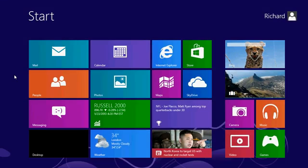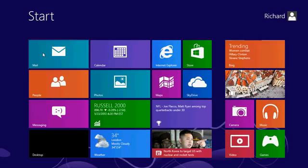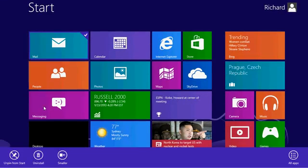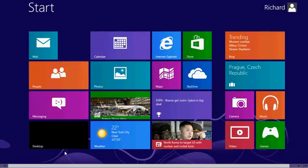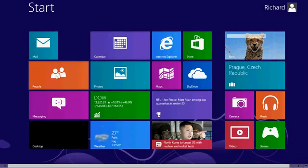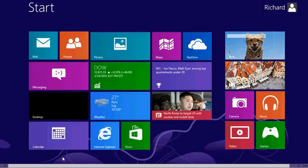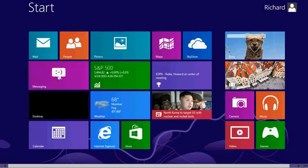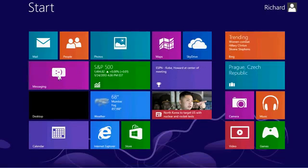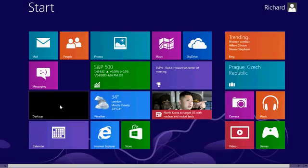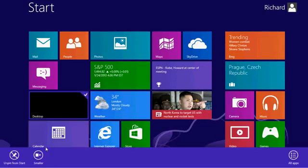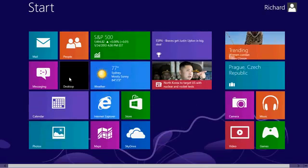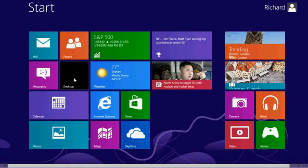Now, as I mentioned before, you can resize these tiles by simply right clicking on them, then selecting smaller. That makes a tile smaller. I like some of these tiles, like for example, people we can make smaller. We don't need these to be that big. Notice how the tiles kind of fill in around them, right? Messaging, smaller, and so on. Desktop. Now, desktop brings you back to your traditional classic Windows desktop. I'll show you that in a few minutes.